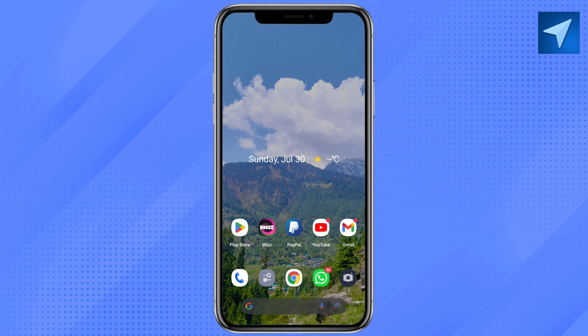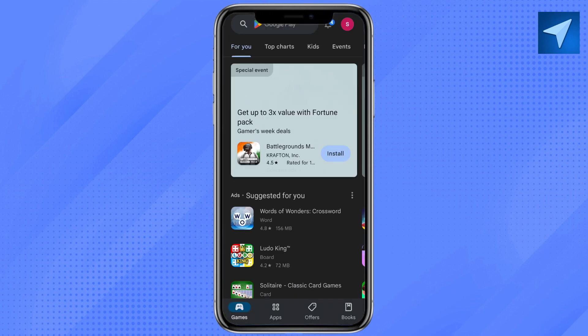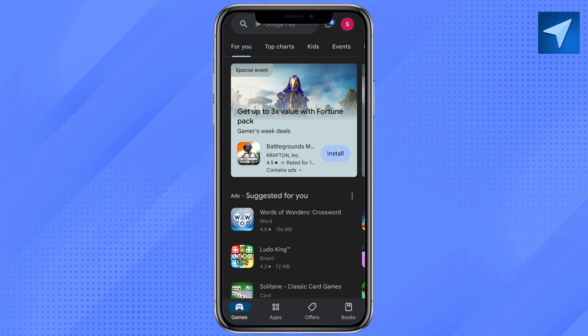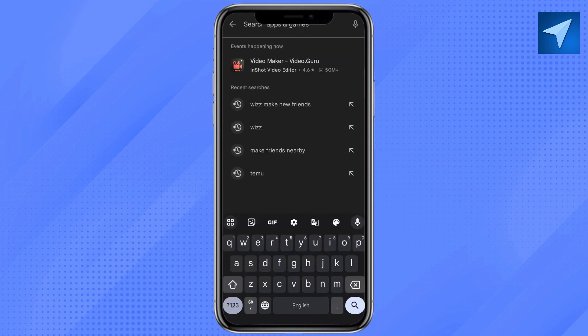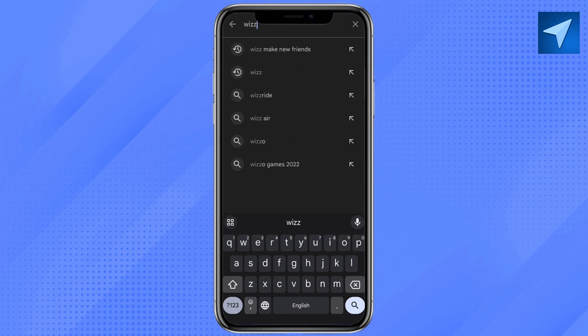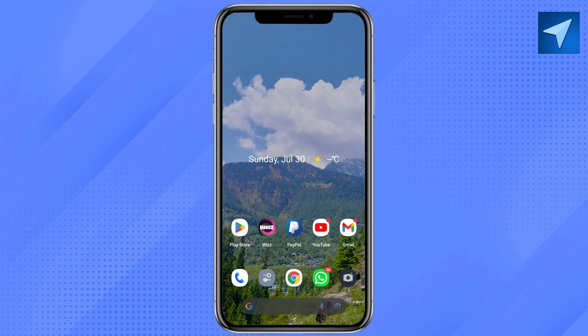In the first way, you need to make sure that you are running the latest version of the app. To check, just open your Play Store and search for your Whiz app and see if there is any update pending. If your app is not updated, just make sure to update the app, and after that it will hopefully start working.